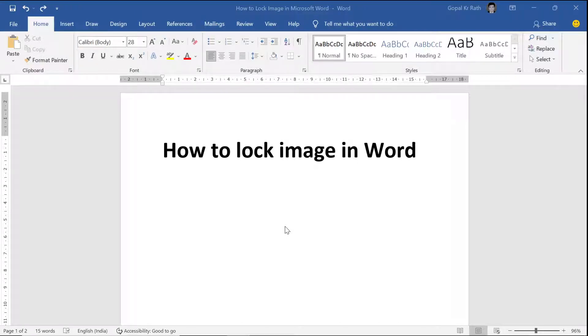How to lock image in Word. In this video you will learn in detail how you can lock an image or picture in Microsoft Word.